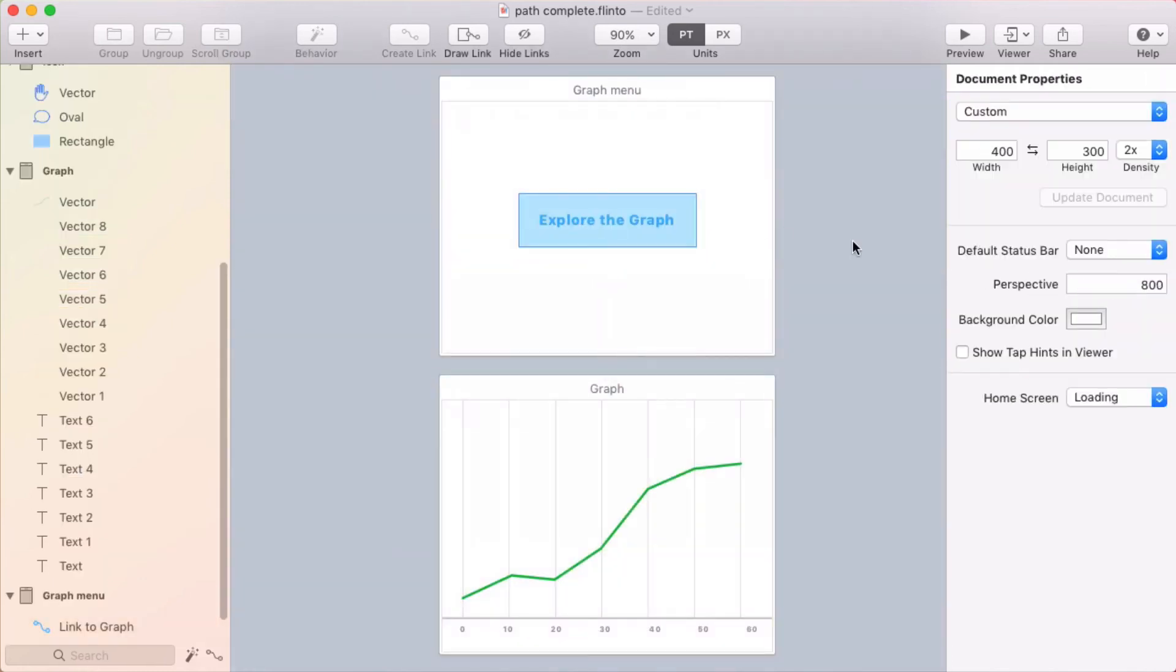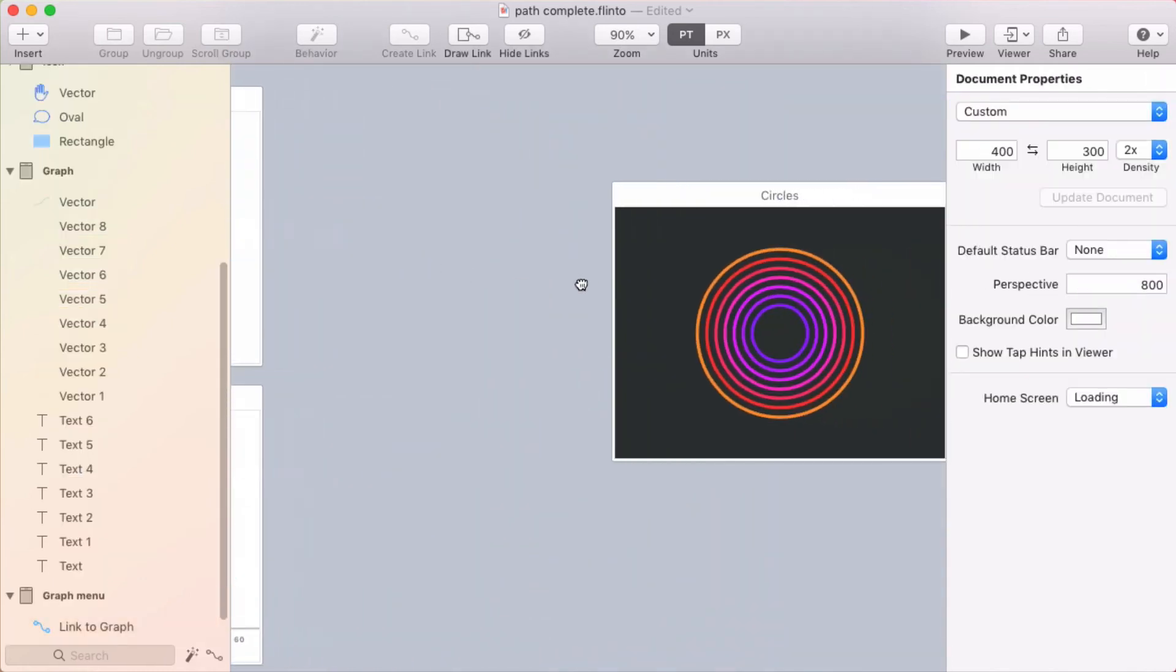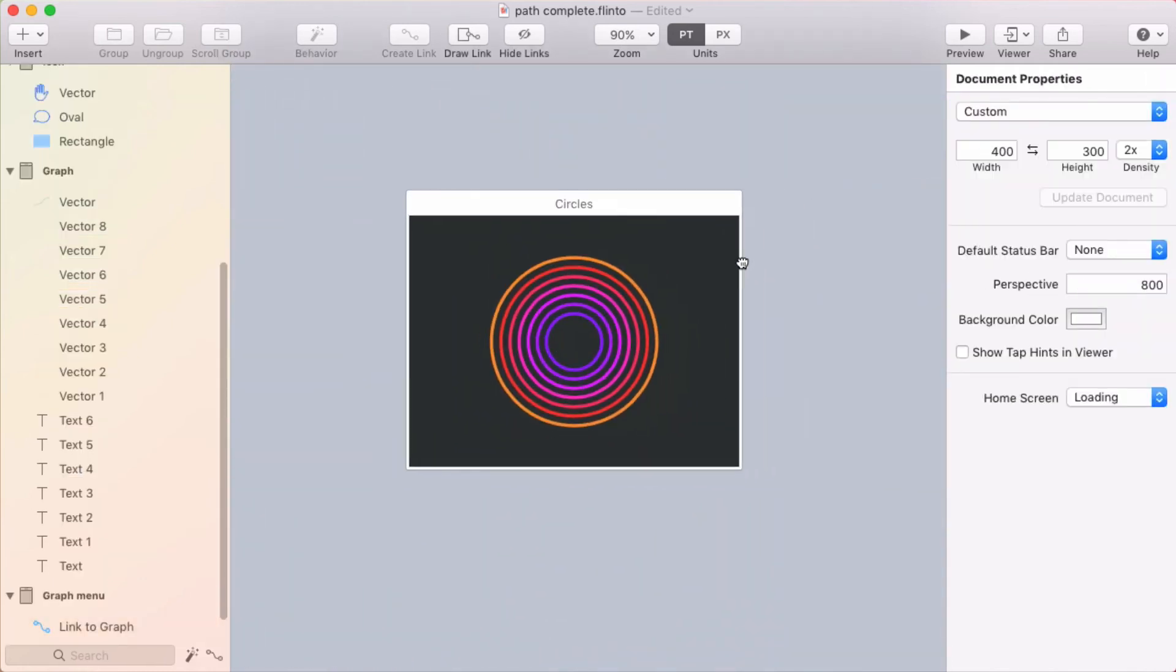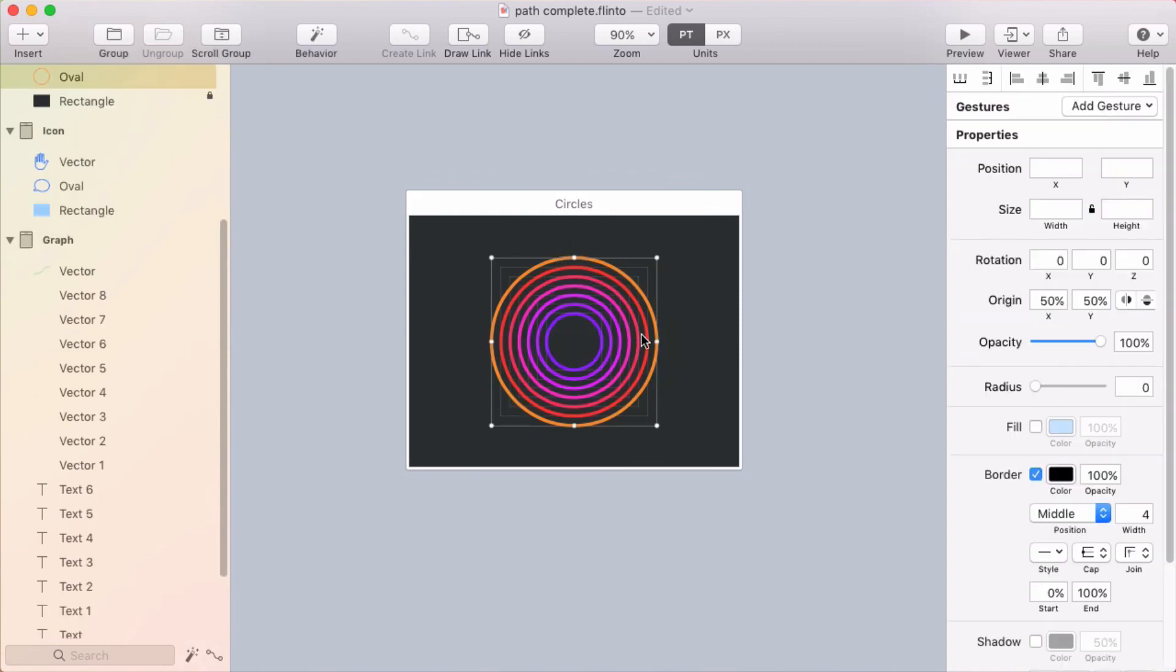And let's look at at least one other example. Oh no, I've got two other examples. All right, so this one, I've drawn a whole bunch of circles here of different colors. And I'm going to make a behavior around this.